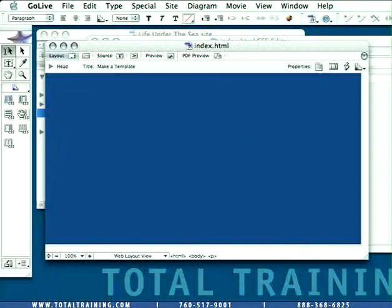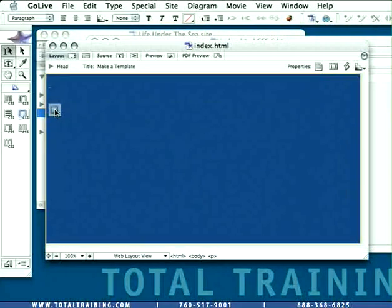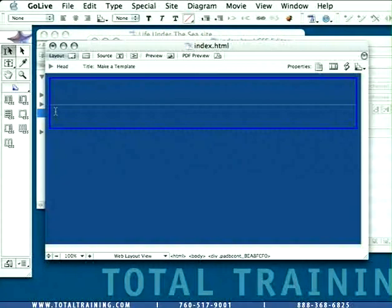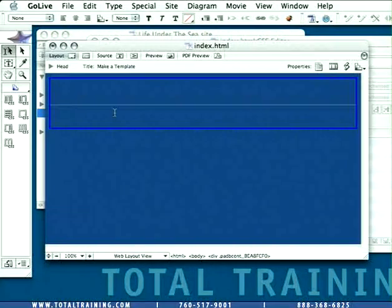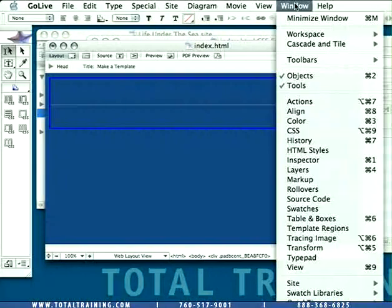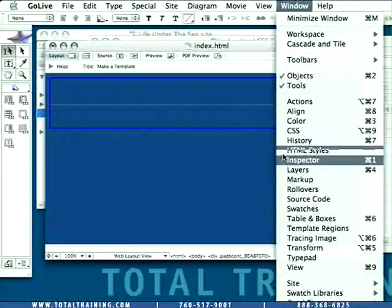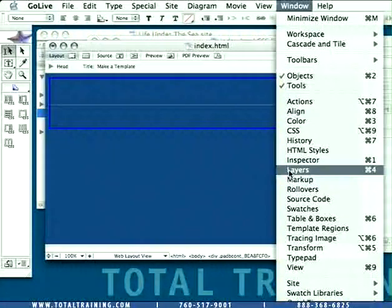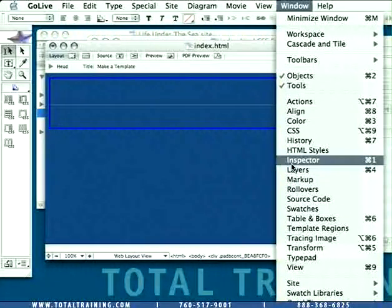So we'll start by dragging the padded box object onto the page. I'm going to need to open up my inspector palette in order to set some of the basic attributes of this object. So let's choose Window, and then Inspector, if you don't already have it chosen.